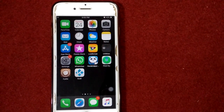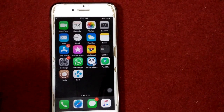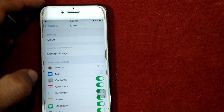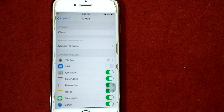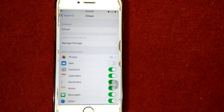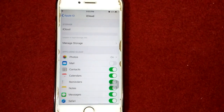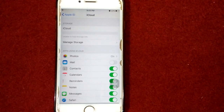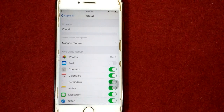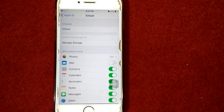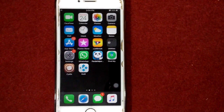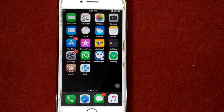The first solution is to turn off and turn on iCloud Photos. To do this, launch Settings, tap on your profile name, tap on iCloud, tap on Photos, and turn off iCloud Photos. After turning off iCloud Photos, restart your device. After restart, go back to Settings, tap on your profile name, tap on iCloud, tap on Photos, and turn on iCloud Photos.